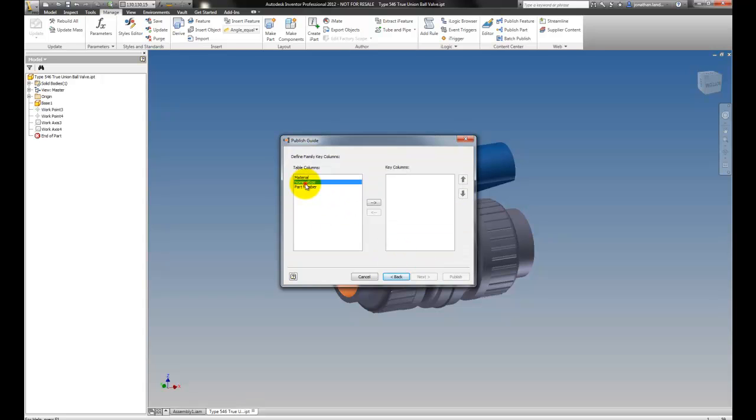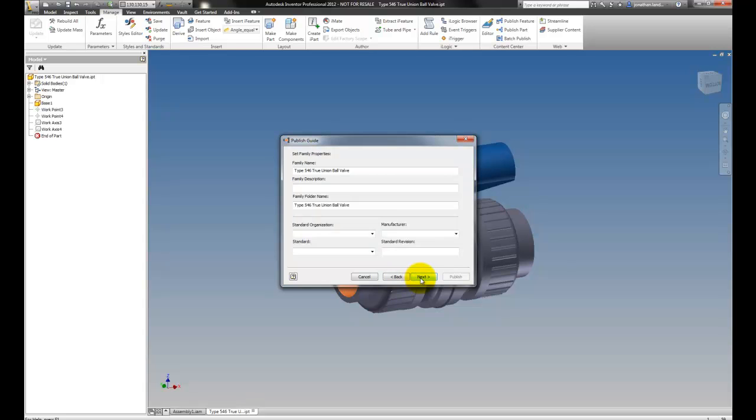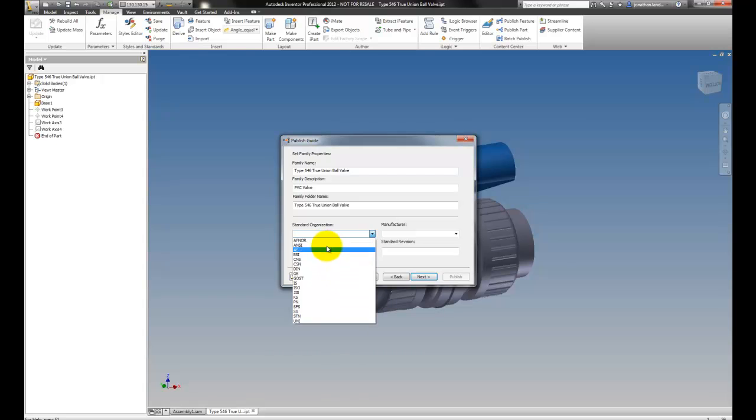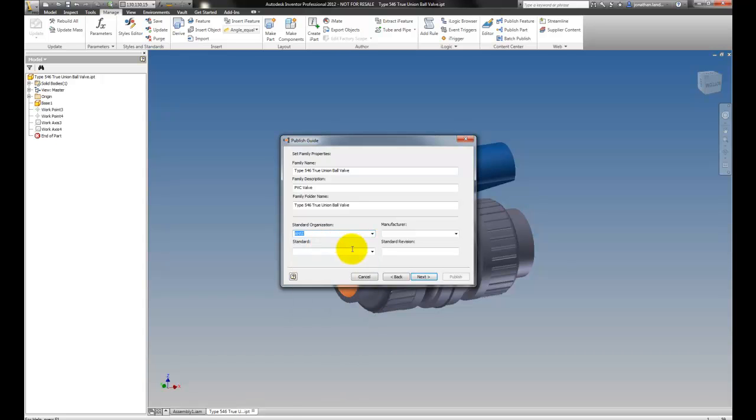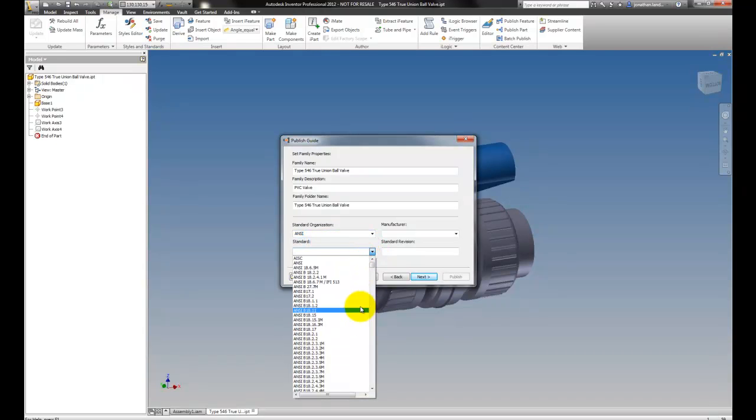Clicking through next, I can give it key columns. I'll add just a couple here. Next one more time and I can flesh out any kind of types, descriptions, standards if I need to, and so on. As much or as little information as I need.